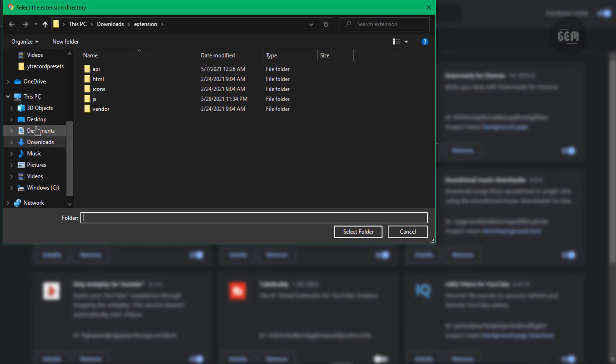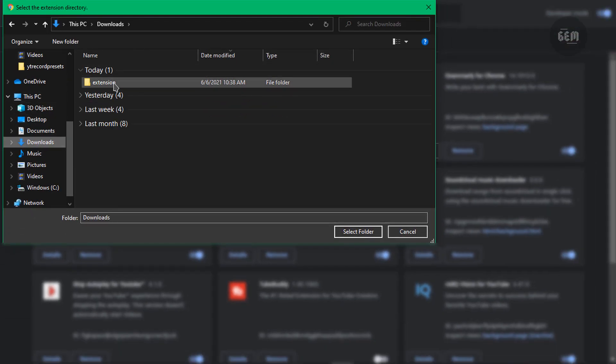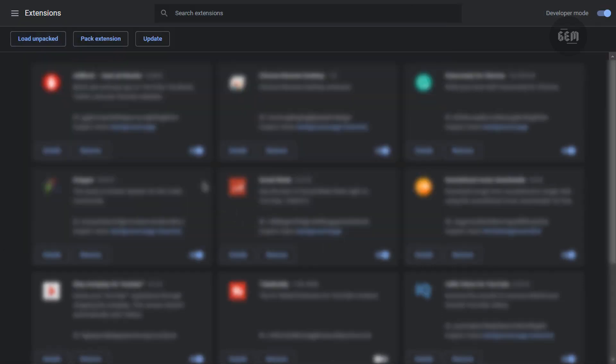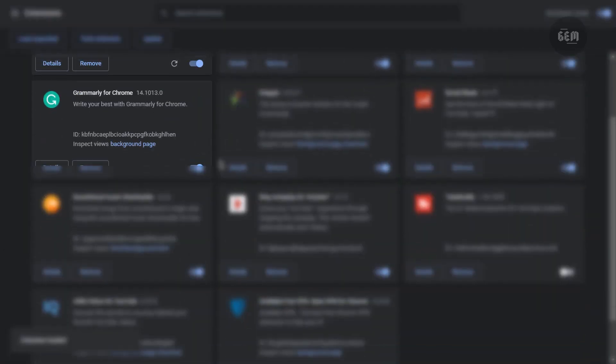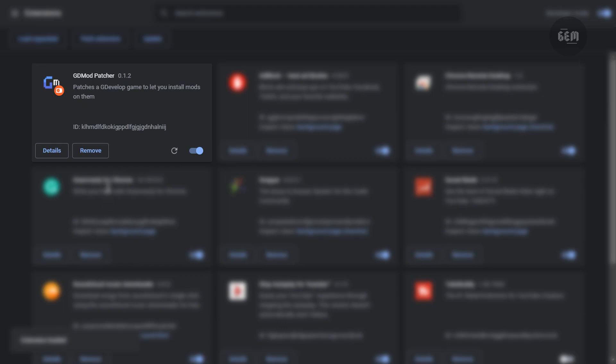And here we go. So let's go to our downloads where we have the extension. Now you need to select this folder and click select folder. So there we go. We have the extension loaded. It's the GDMod patcher. So this is the extension. And this is how you can download and install it to the Chrome browser.